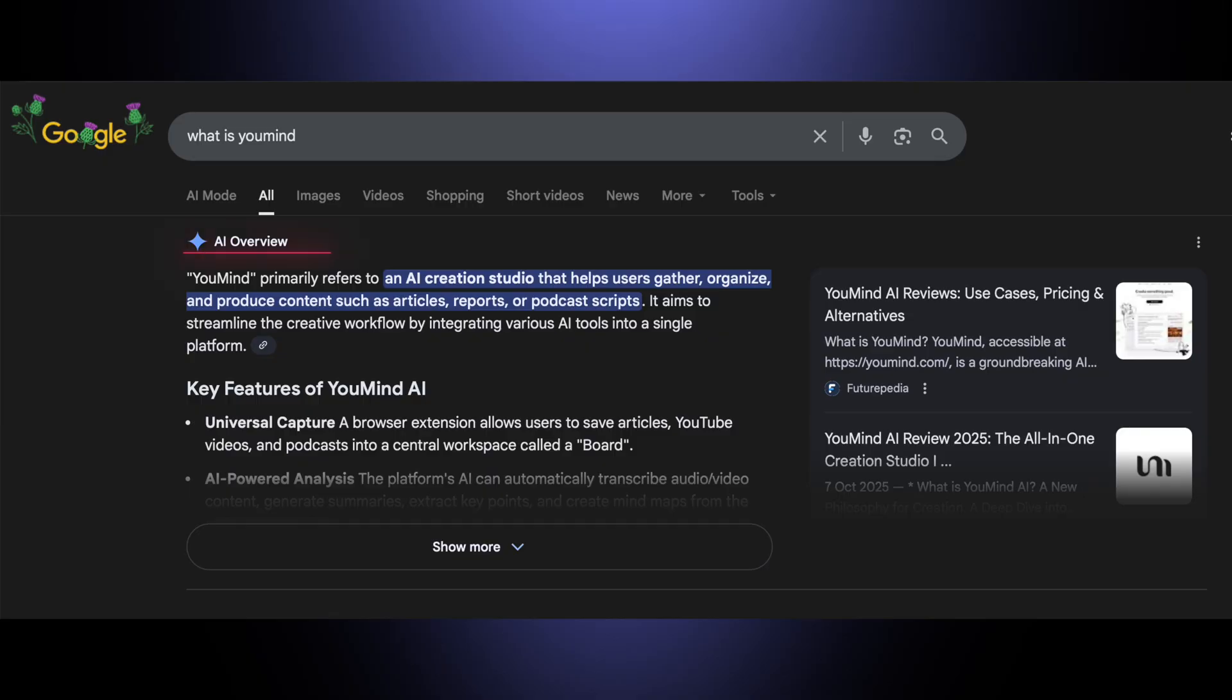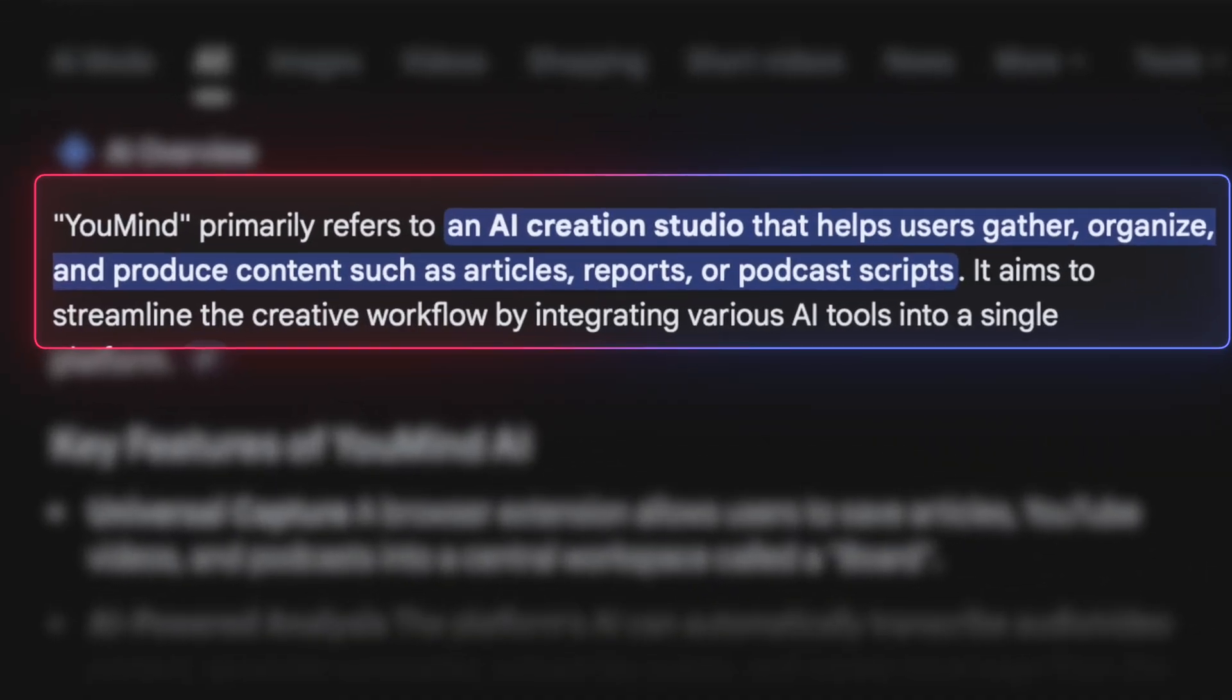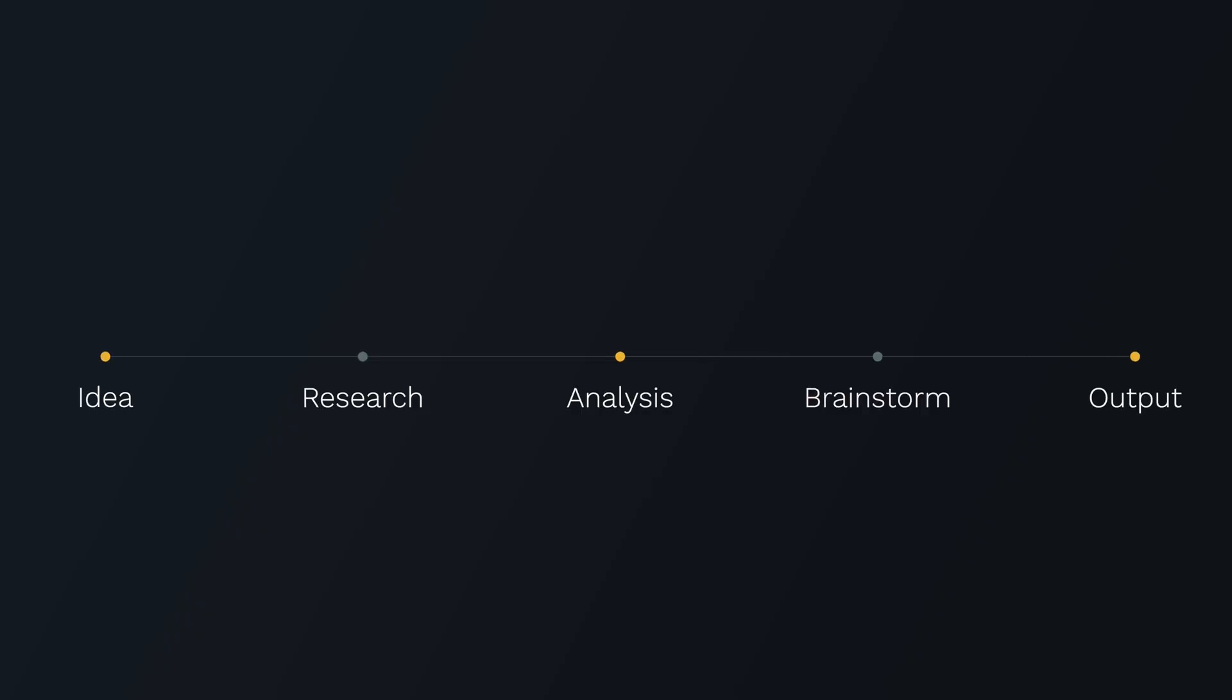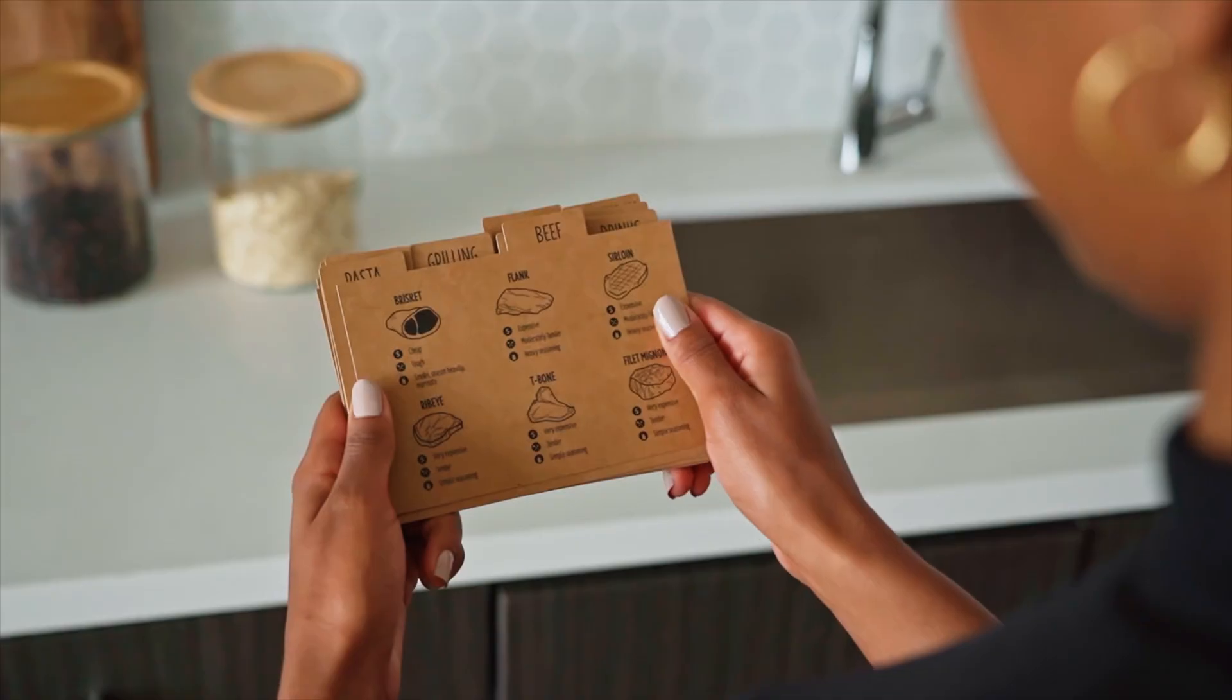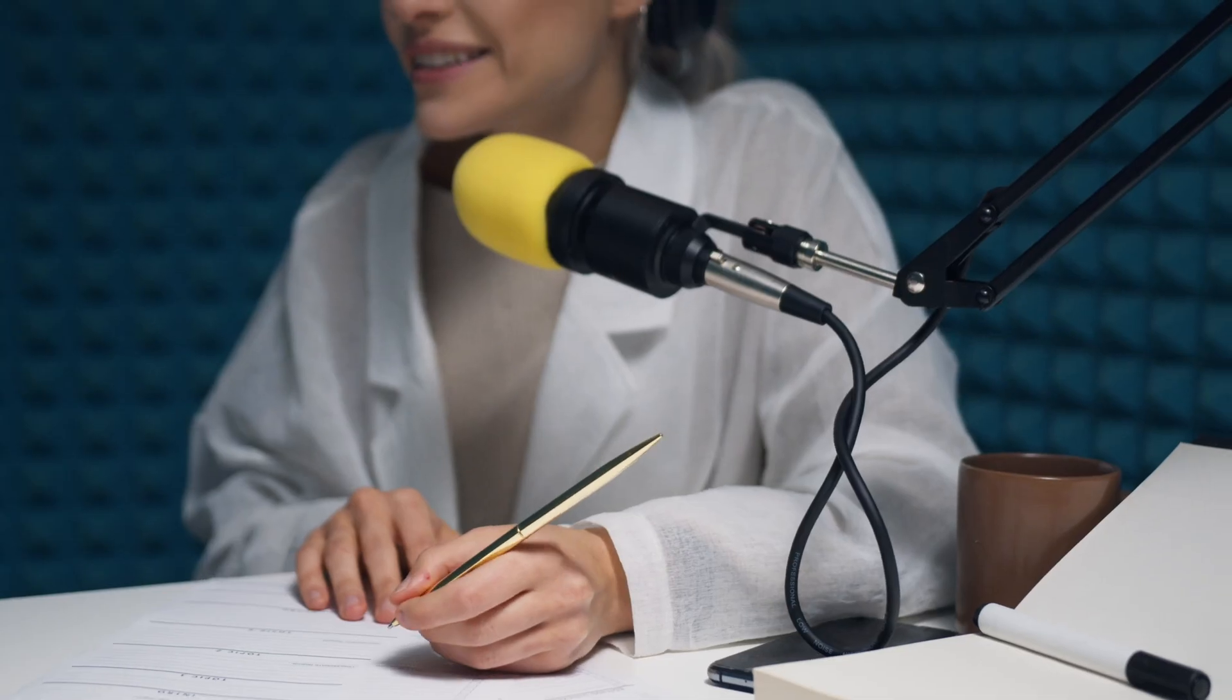First of all, what is YouMind? Well, it calls itself an AI learning and creation studio. And in normal human language, it is a workspace where you can tell it what you're trying to do, let it go and do some research for you, and then turn that research into finished materials like guides, emails, blogs, and podcasts. So instead of having separate tools for research, notes, and final outputs, YouMind gives you three basic building blocks.